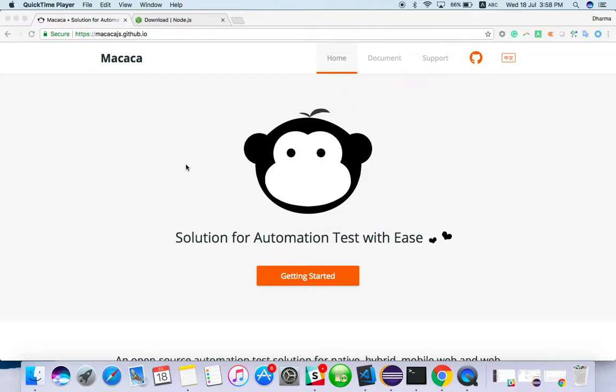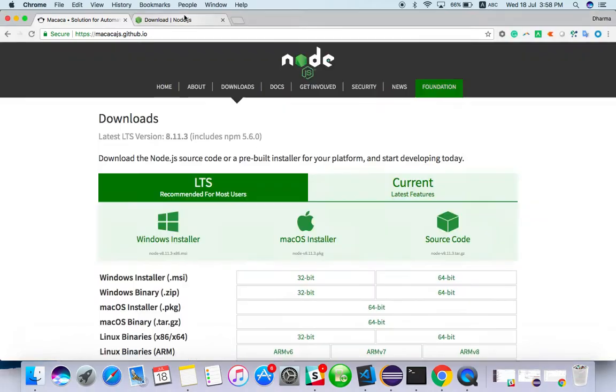Hello everyone, welcome to TechEQA channel. In this video we are going to see how to configure Macaca tool with your system. Last video we have seen the introduction of Macaca. First of all, you should have Node.js in your system.